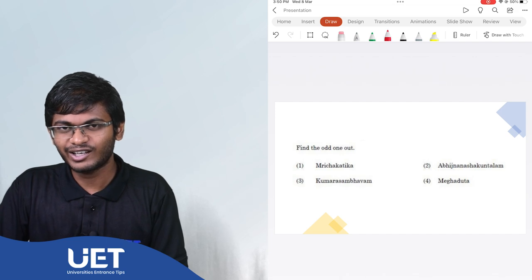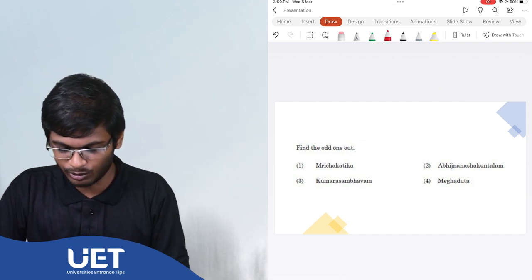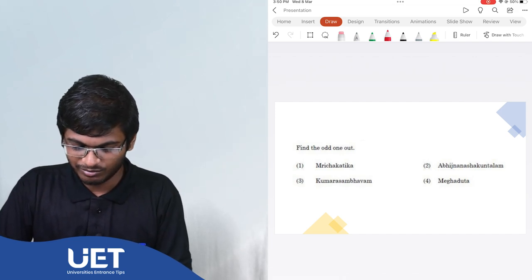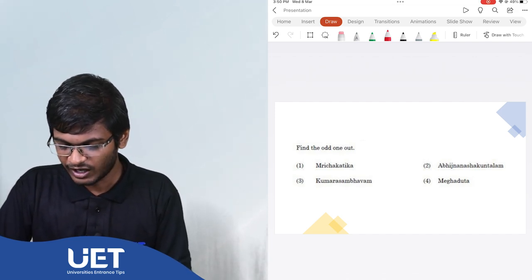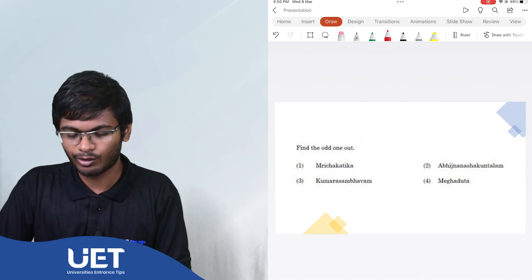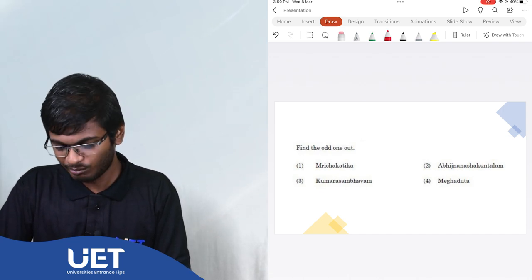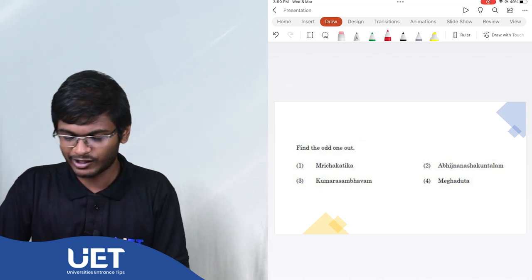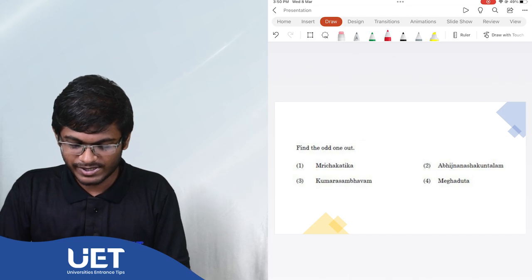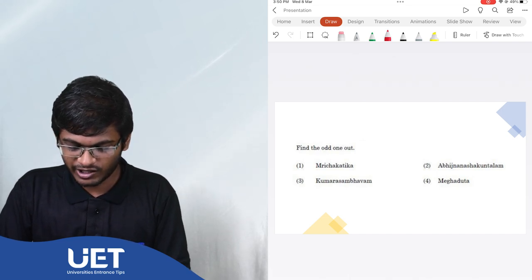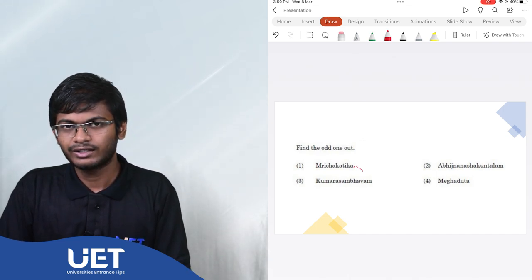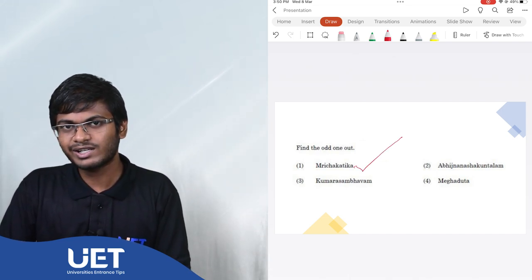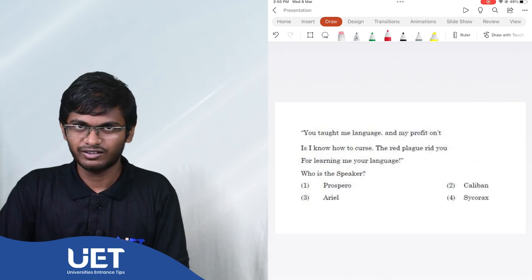Another question to find the odd one out. The odd one out is Mruchakadiga because the other three works are written by Kalidasa.